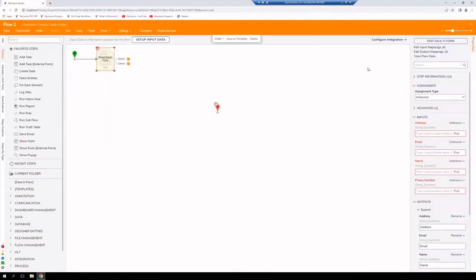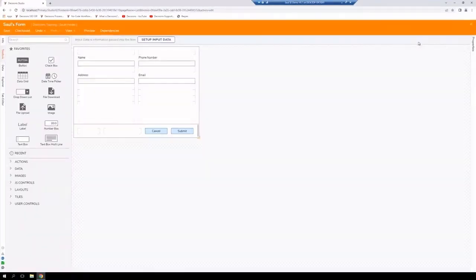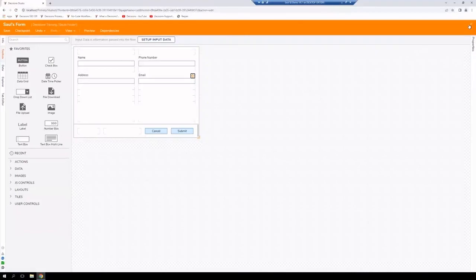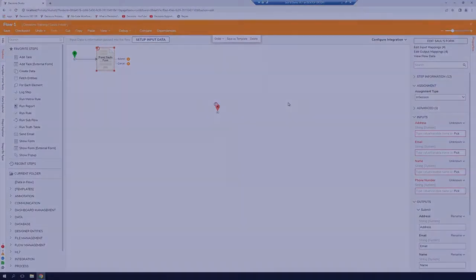And just to verify, we can go into edit our form directly from our flow designer. And we have our form ready to go. Now we can continue on building our workflow.